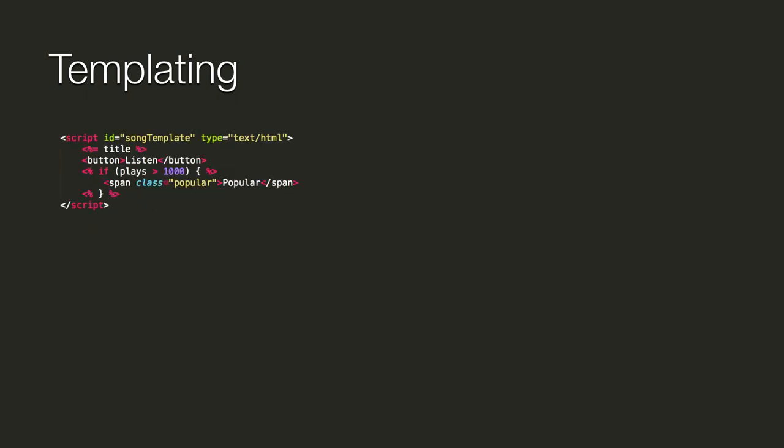Templates should be wrapped with a script element with the type text/html. We should give our script elements an ID to look them up during rendering. Thank you for watching.